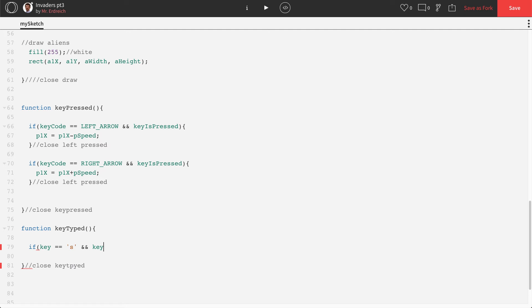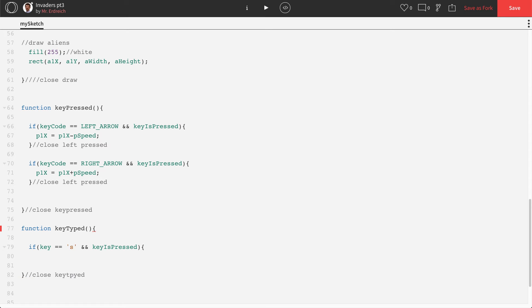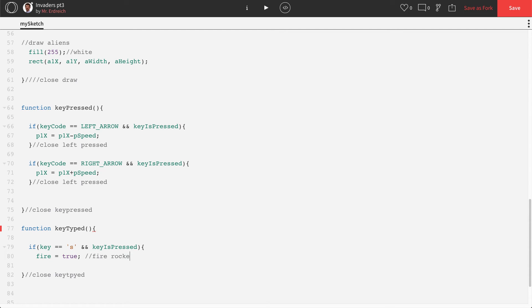And key is pressed. That remains the same. Well, if we're pressing S, well, that means that fire equals true. Fire rocket on key press.